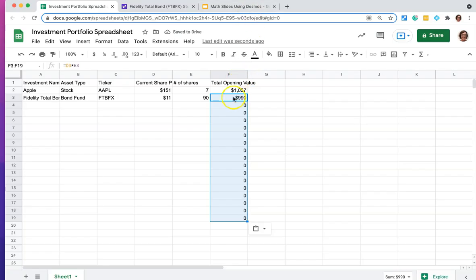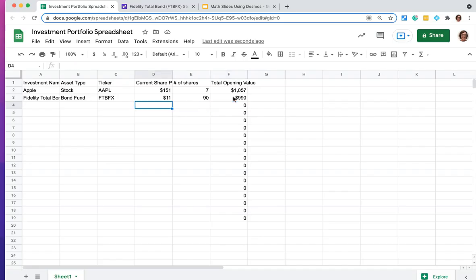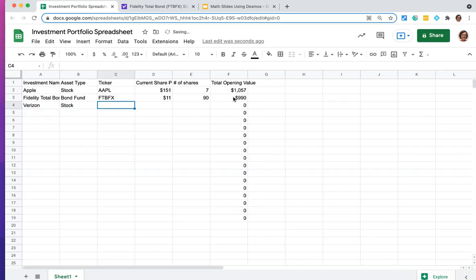And you can see here what it did was it did the multiplication in that row, D3 times E3. And what it will do down here is if I choose another stock, you'll see that it does it again. So let me choose Verizon. And that's again, a stock their ticker is VZ.